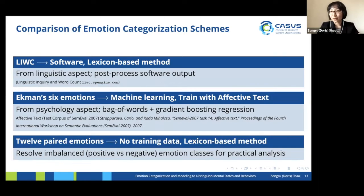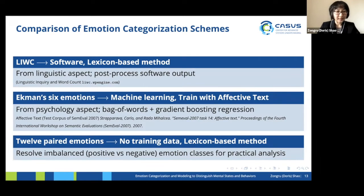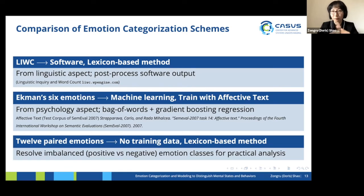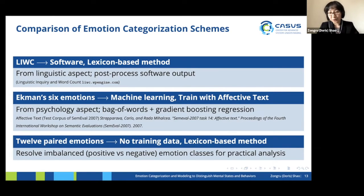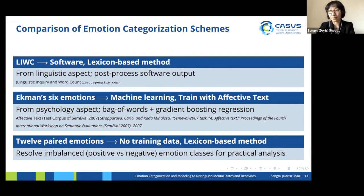As a result, we have three emotion categorizations. The first, from the linguistic aspect, is LIWC — software based on word frequency. The second is the psychology aspect: Ekman's six emotions, using the affective text corpus as state-of-the-art, with gradient boosting regression to assign emotion scores to each text. For the proposed 12-emotion scheme, because we have no training data, we use a lexicon-based method and resolve imbalanced emotion classes. These three categorizations are used for comparison.